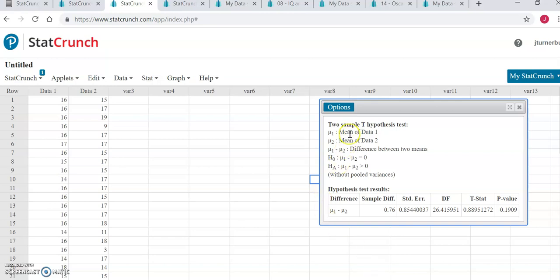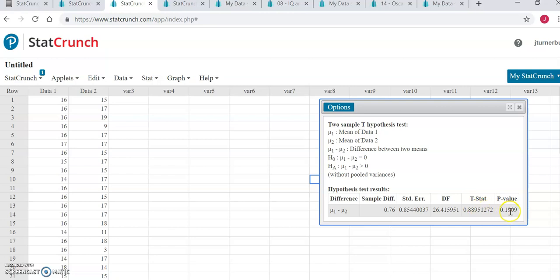And now we have everything we need to make our conclusion about our claim. At the top, the program has reminded us what mu1 and mu2 stood for. It has reminded us what our null and alternative hypotheses are, and to make a conclusion about our claim, our p-value and test statistic are right here.